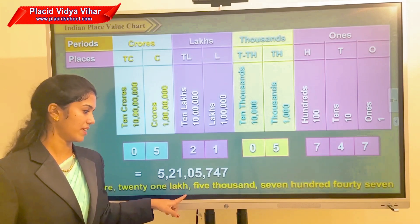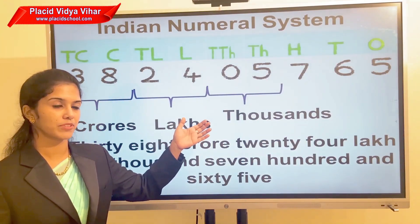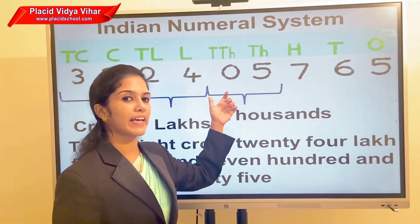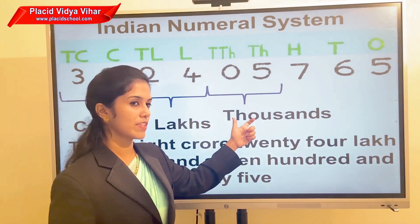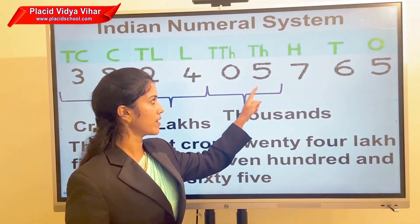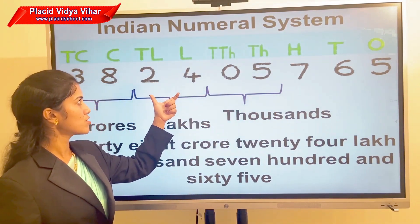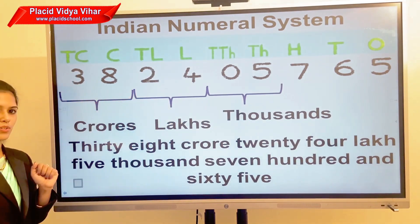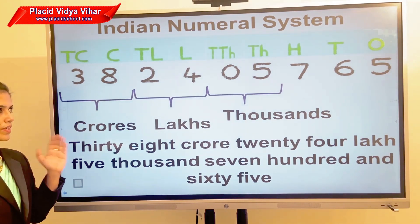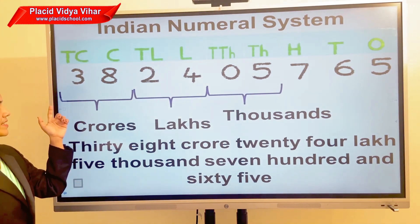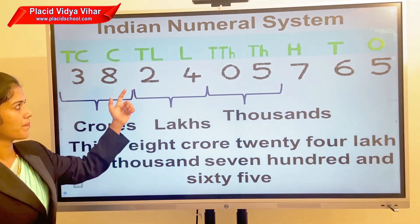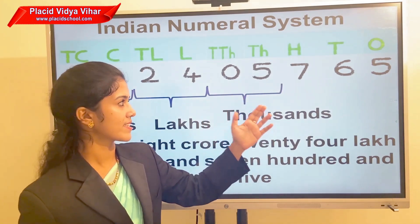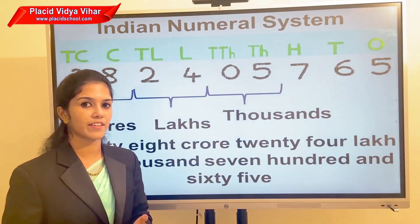Now I will give you another number — you need to write the number name. Here, 0 and 5 come under the thousands period so we place one comma there, and 2 and 4 come under the lakhs period, and 3 and 8 come under the crores period. The answer is thirty-eight crore twenty-four lakh five thousand seven hundred sixty-five.